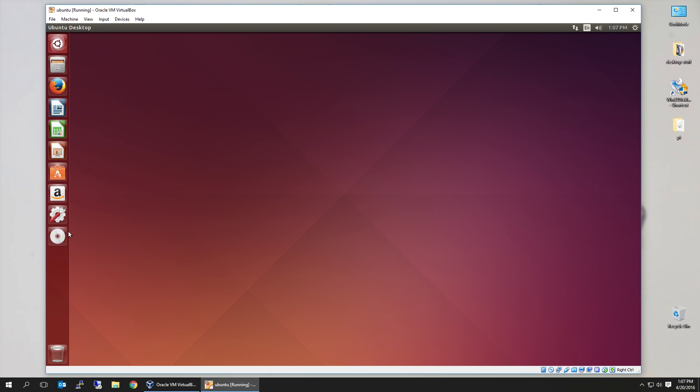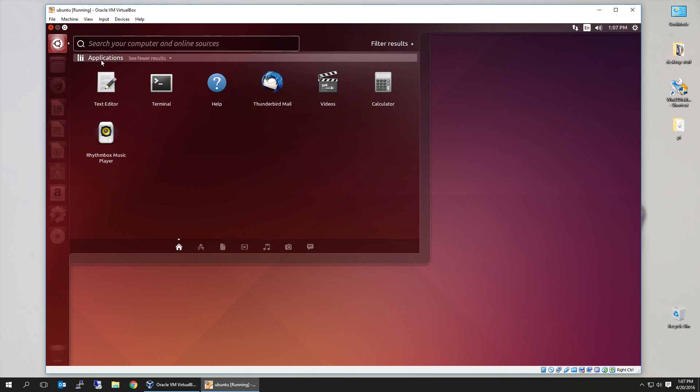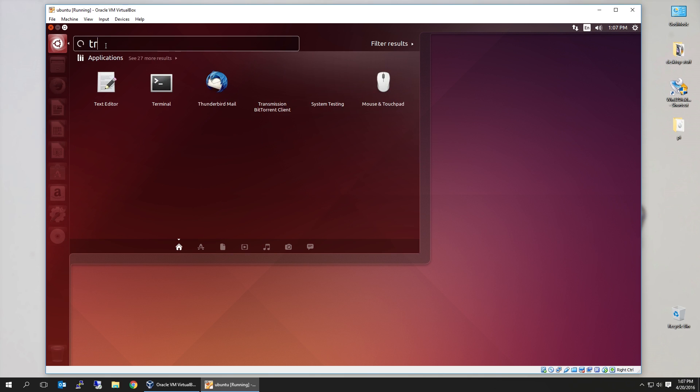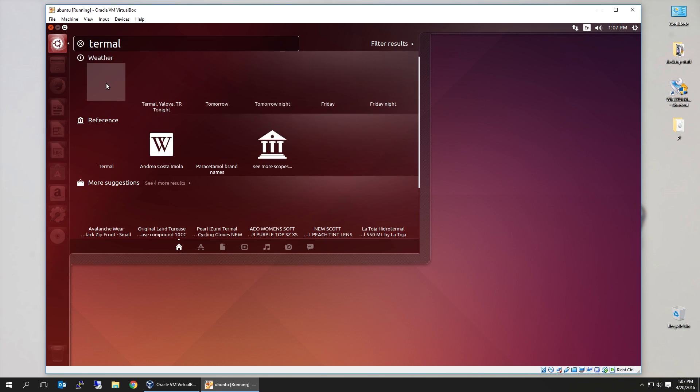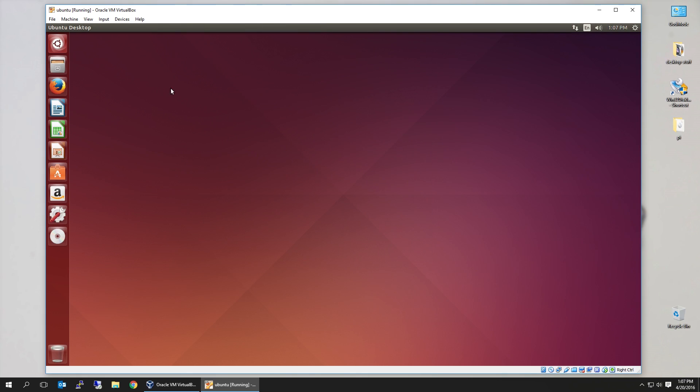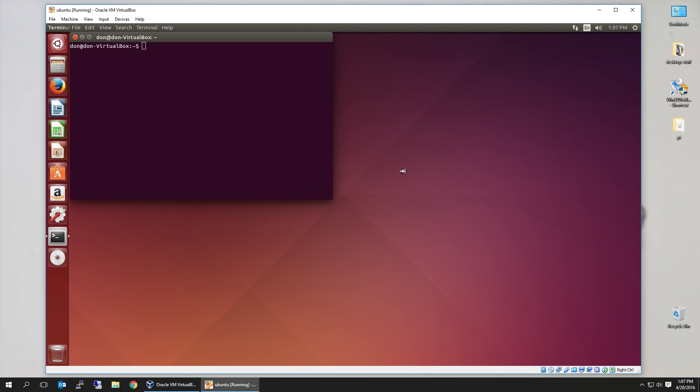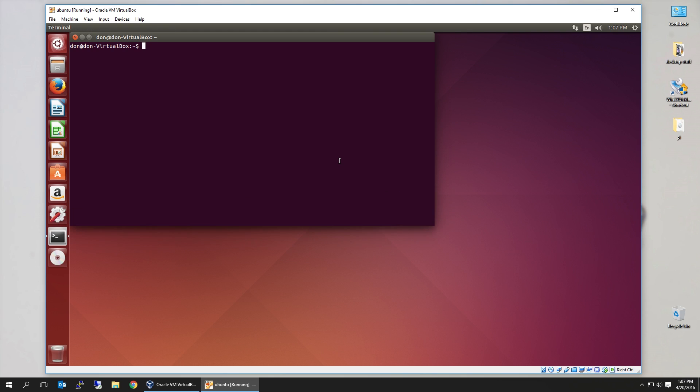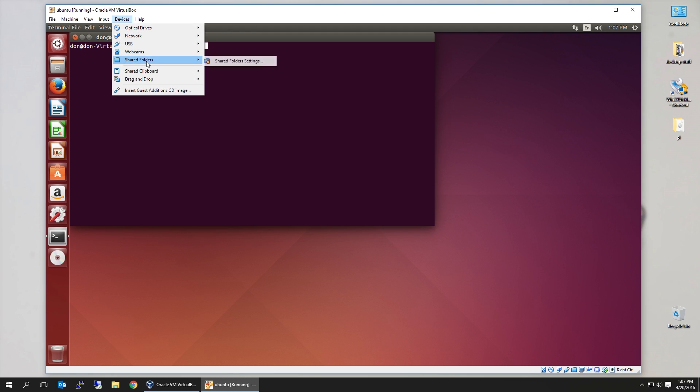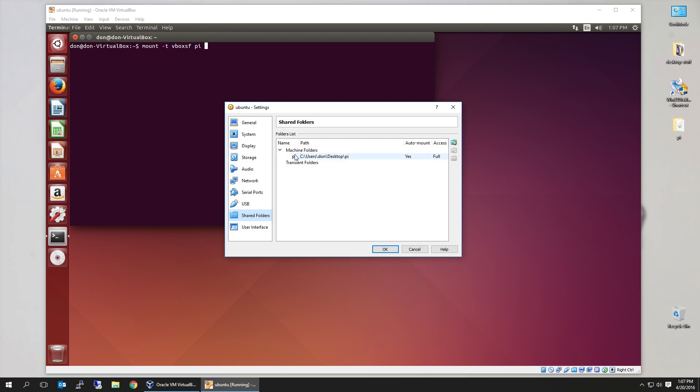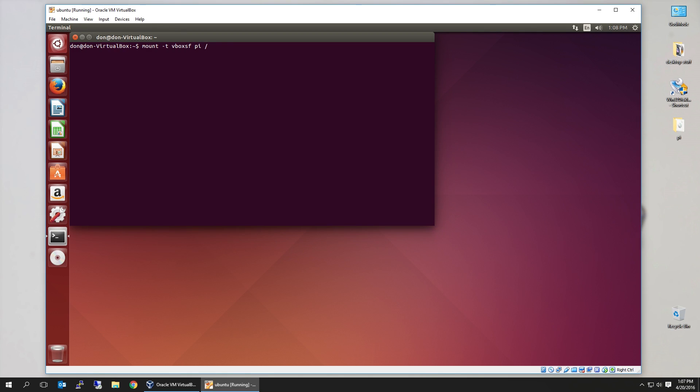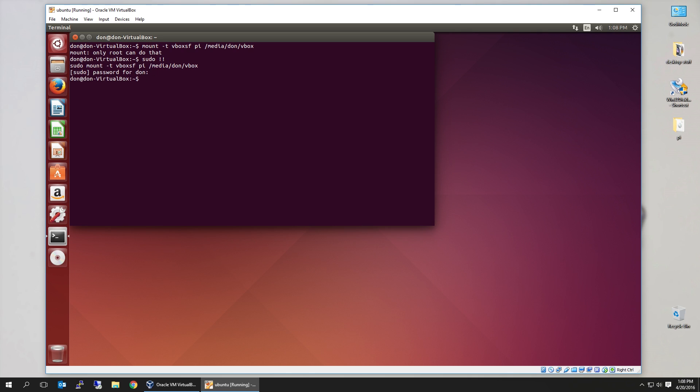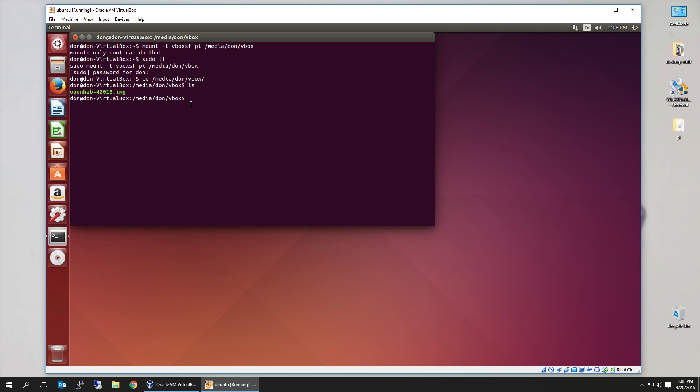Okay, now that that is up and running, we need to get to a terminal. So you could actually click on the start menu and search for a terminal, if I can spell that correctly, or Ctrl-Alt-T, make this a little bit bigger. Okay, from here we're going to mount our share. So mount, type, vboxsf, and the name of the share, which is PI. And if you forgot, or you need to know how to go back to get to it, share folders, and you're going to see the name PI. And here we're going to mount it to media slash don slash vbox. I actually created a folder earlier.